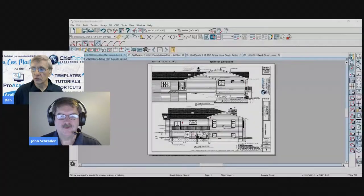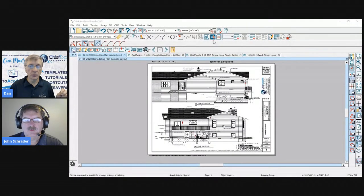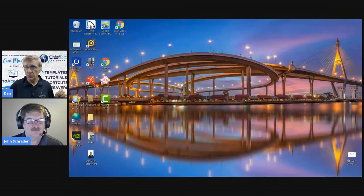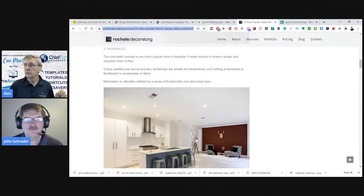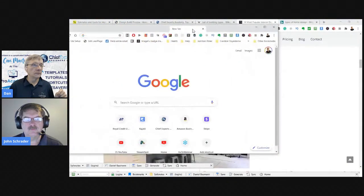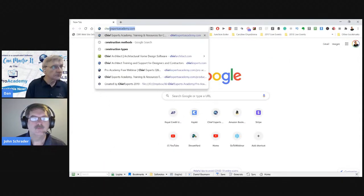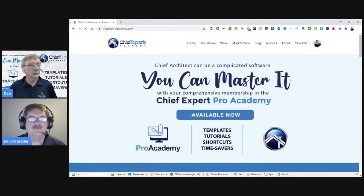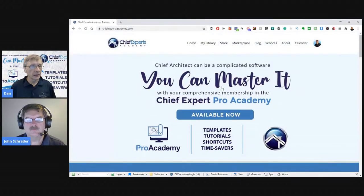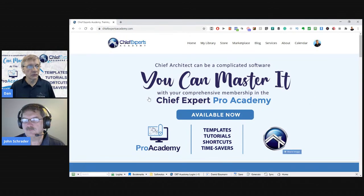I'd like to take a second and talk about my website — Chief Experts Academy. Let's take a quick look over there. The Pro Academy: if you're interested in learning a lot more about Chief Architect, join us in the Pro Academy.